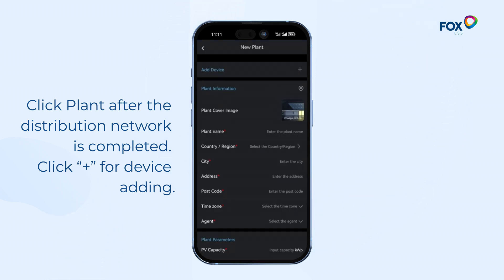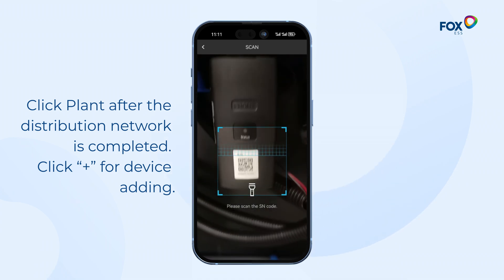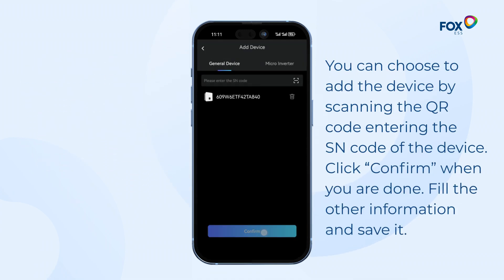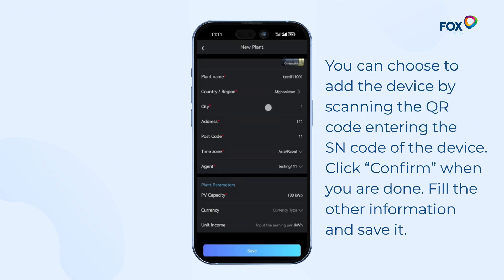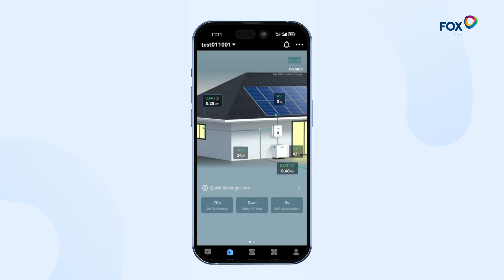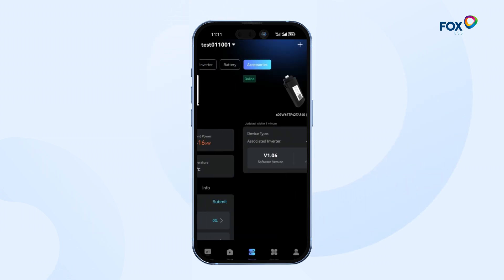Click Plus for device adding. You can choose to add the device by scanning the QR code on the device label or entering the SN code of the device. Click Confirm when you are done. Fill in the other information and save it. Now you can see the new plant that you have created, and you can click Device to see the information of the Datalogger.